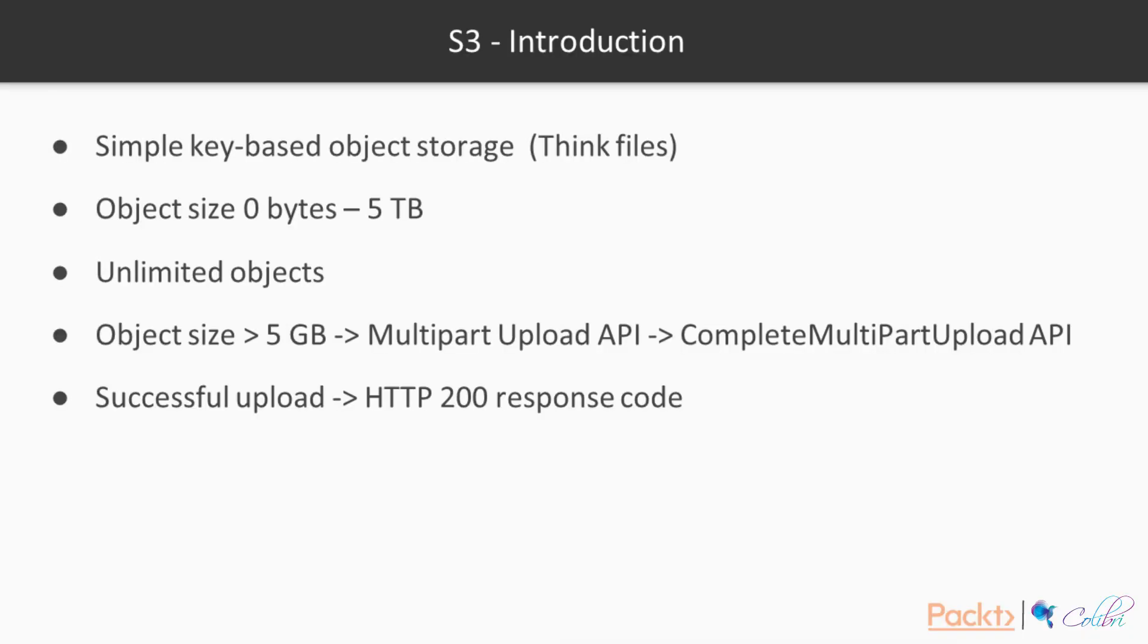Let's have a bit more introduction to S3. It is a simple key-based object storage. You have to think about storing files such as PNGs or videos or text files, but you wouldn't be able to run an operating system using S3. For that, you would need block-based storage such as EBS. The object size can vary from 0 bytes to 5 terabytes, and you have an unlimited number of objects that you can store.